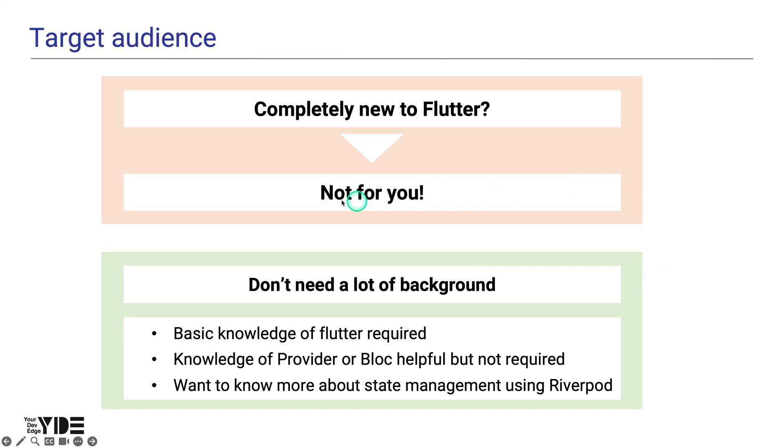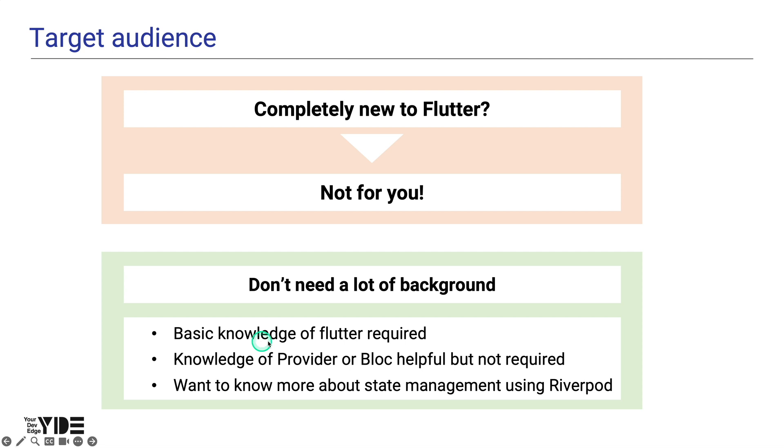This tutorial is not aimed at people who are learning Flutter for the first time, but it doesn't require a lot of background. You should have some knowledge of basic Flutter. And while it's not required, it's very helpful to know about state management solutions like Provider or Block to understand this tutorial.